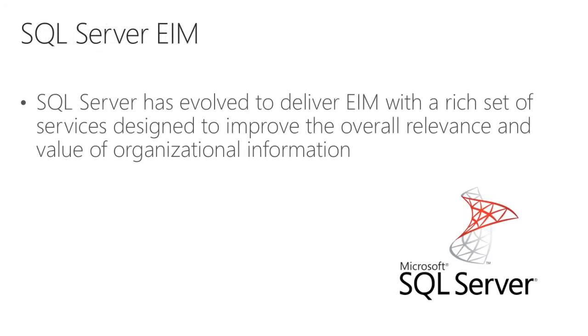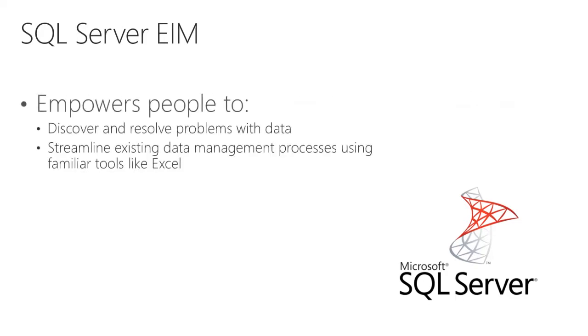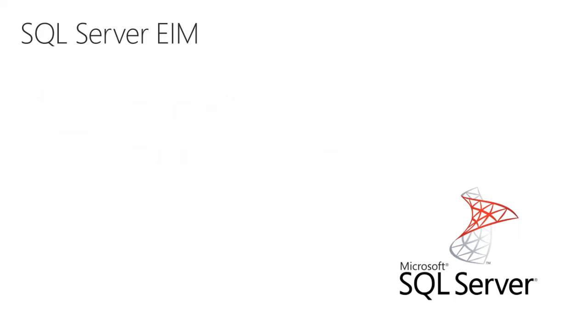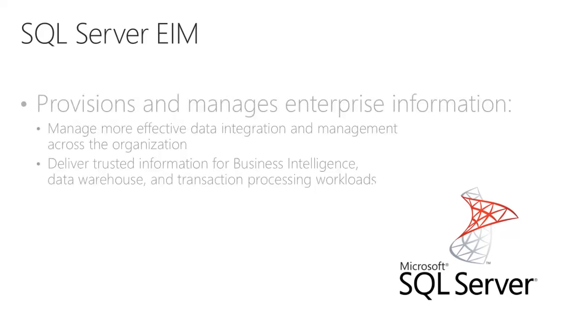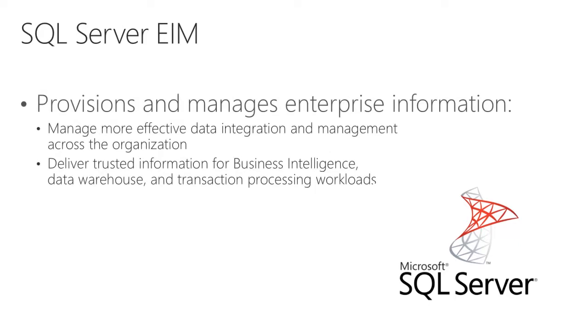SQL Server has evolved to deliver EIM with a rich set of services designed to improve the overall relevance and value of organizational information. It empowers people to discover and resolve problems with data, and to streamline existing data management processes by using familiar tools like Excel. It provisions and manages enterprise information, can manage more effective data integration and management across the organization, and ultimately deliver trusted information for business intelligence, data warehouse, and transaction processing workloads.